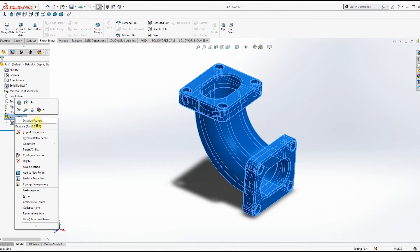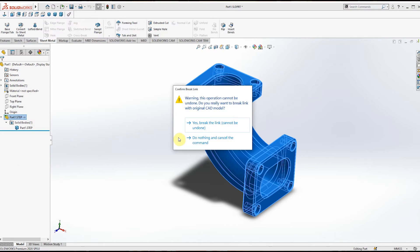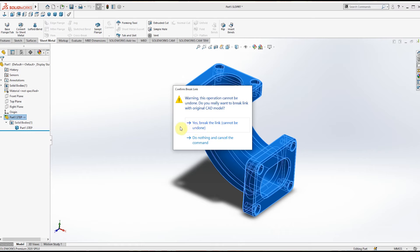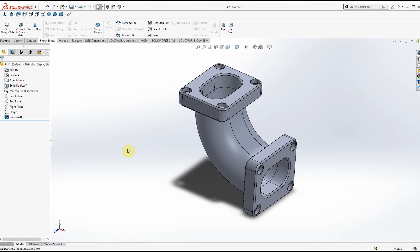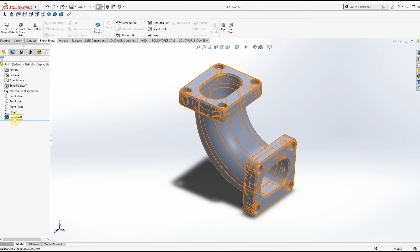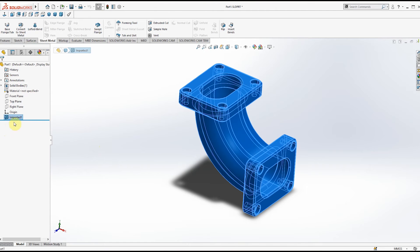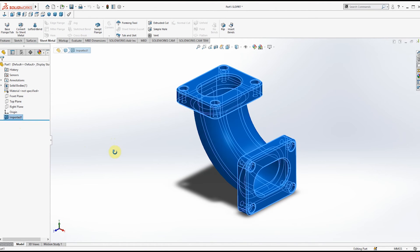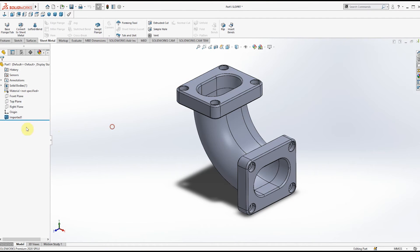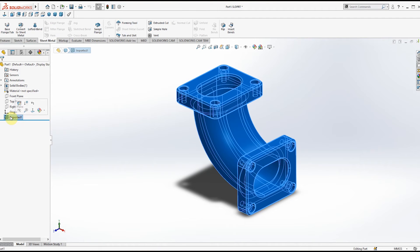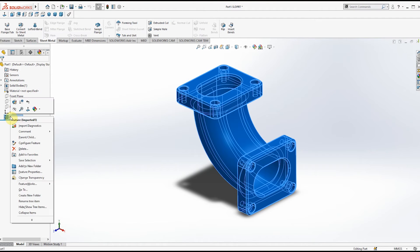There are two options. Click the first option and close it. Now it is created as a single file with no options. Right-click this file and go to FeatureWorks.